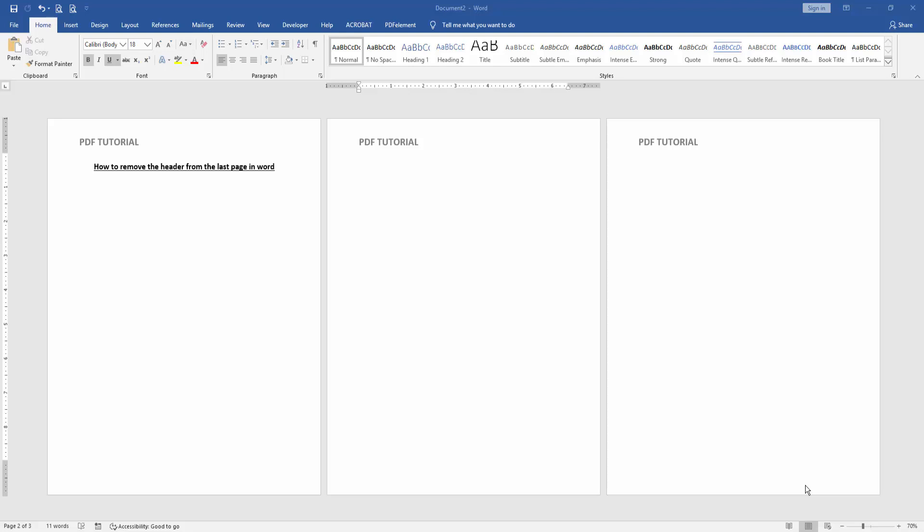Assalamualaikum, hello friends, how are you? Welcome back to another video. In this video, I am going to show you how to remove the header from the last page in Microsoft Word. Let's get started.